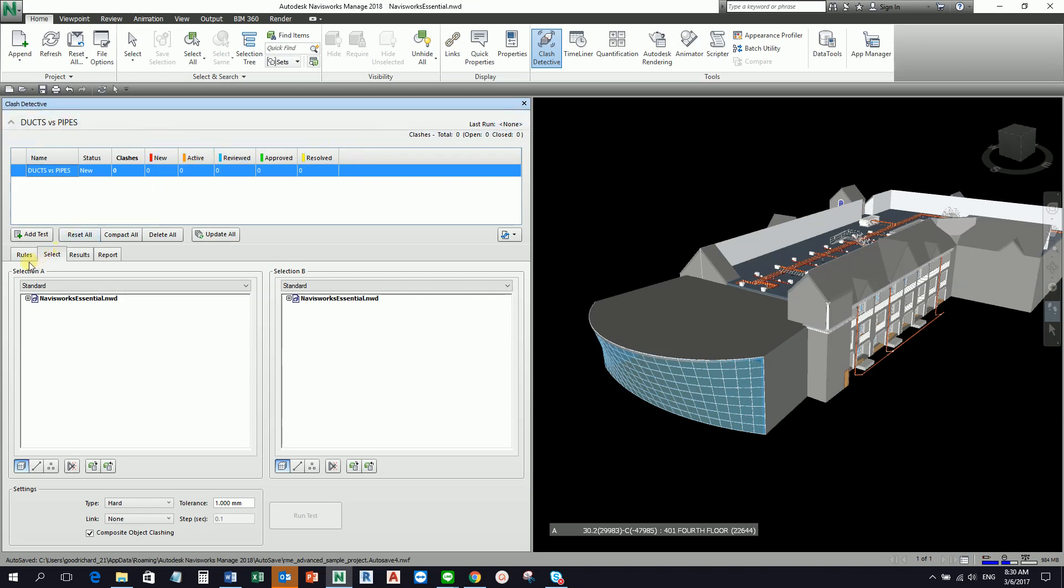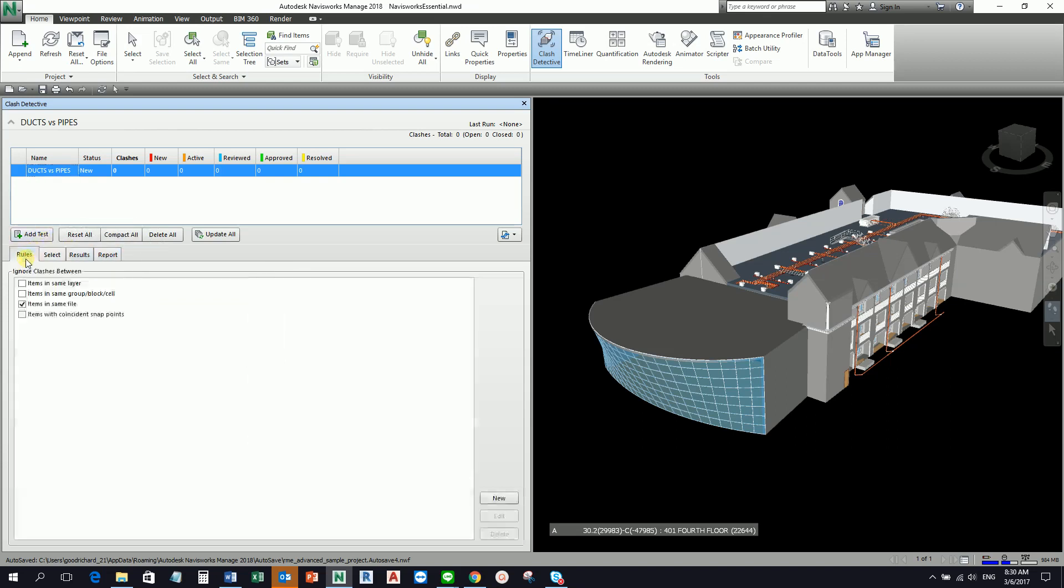This is our first pane. The bottom pane of the Clash Detective tool has four tabs: Rules, Select, Results, and then Report. The first tab is the Rules tab. This tab allows you to configure the rules or assumptions of items you wish to ignore when a clash test is run.